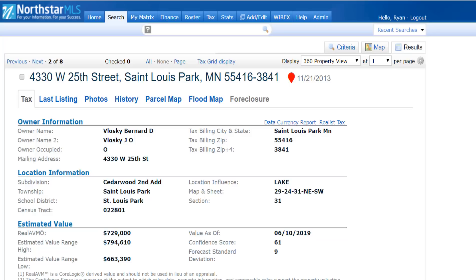If a tab is not available, it will be grayed out, like it is here for the foreclosure tab.